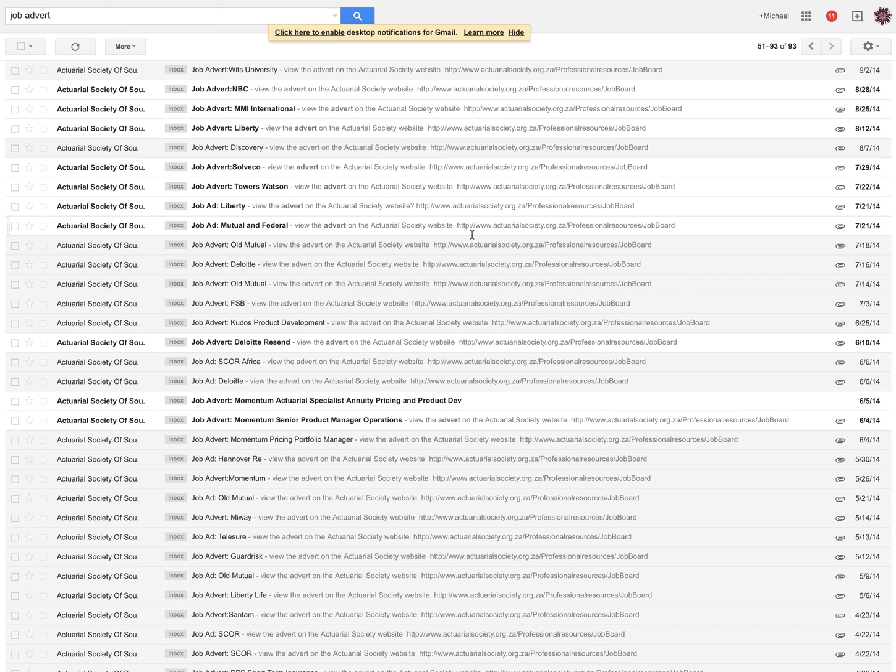So, yeah, thanks for watching. Go get a job and work. Because that's what actuaries do. Cheers.